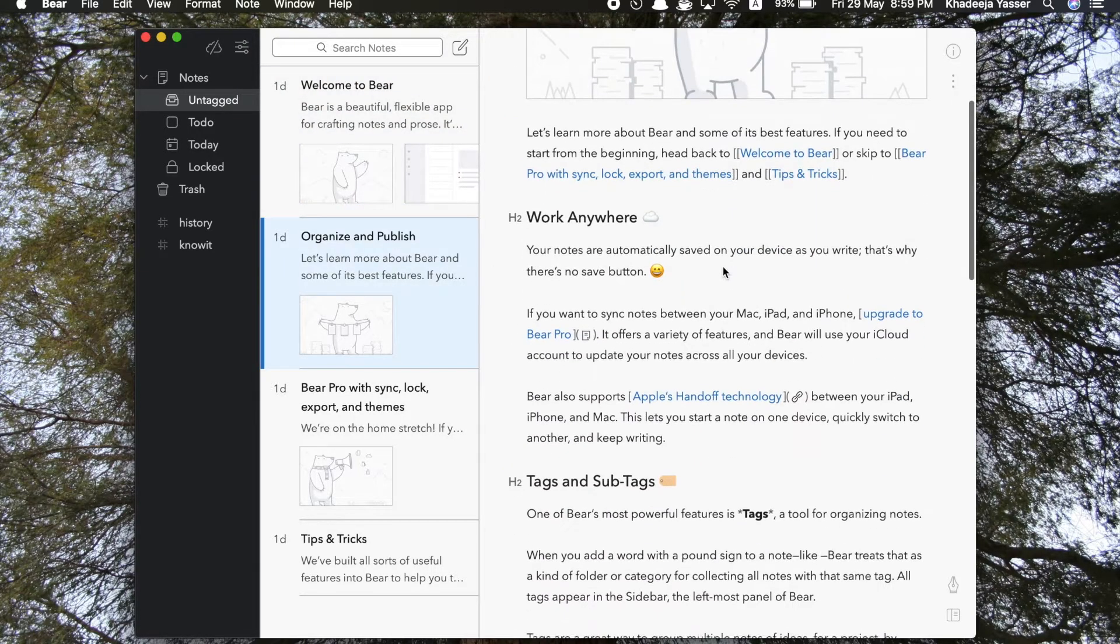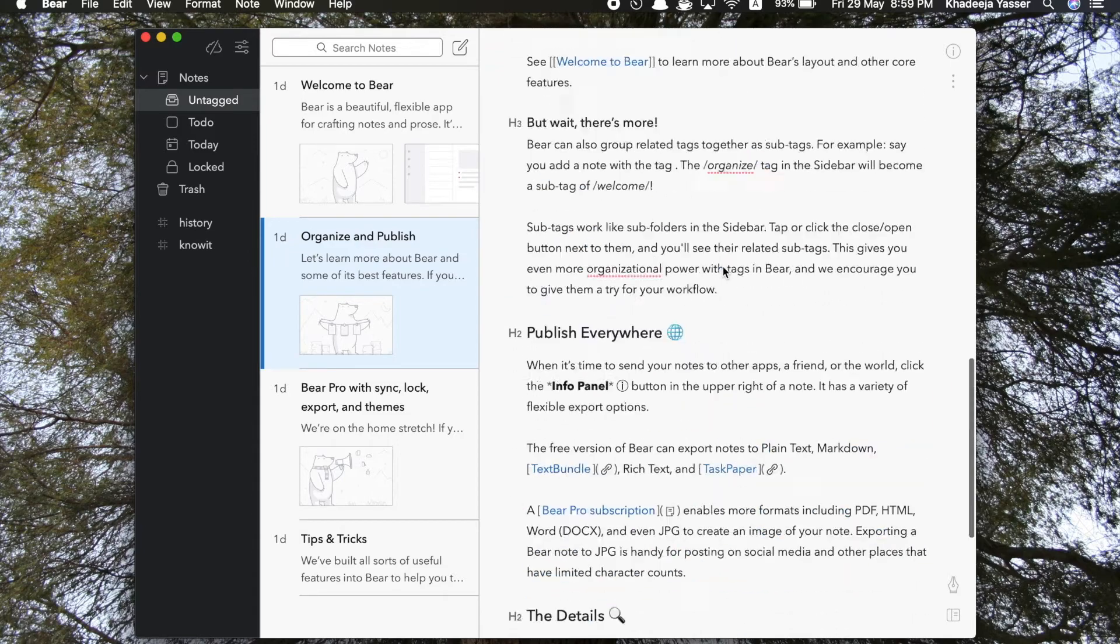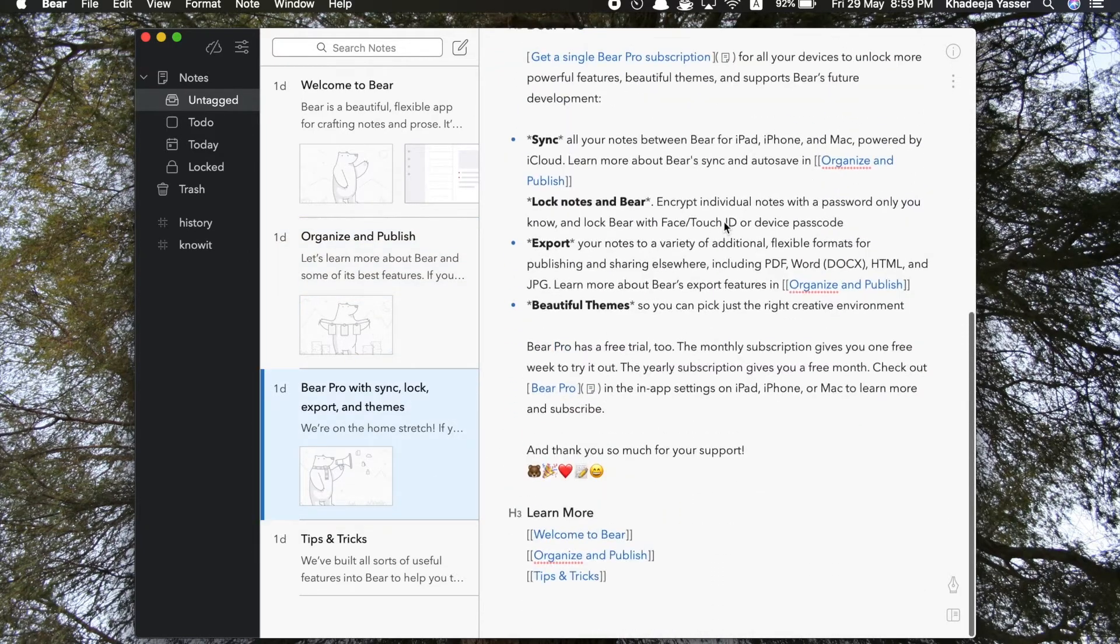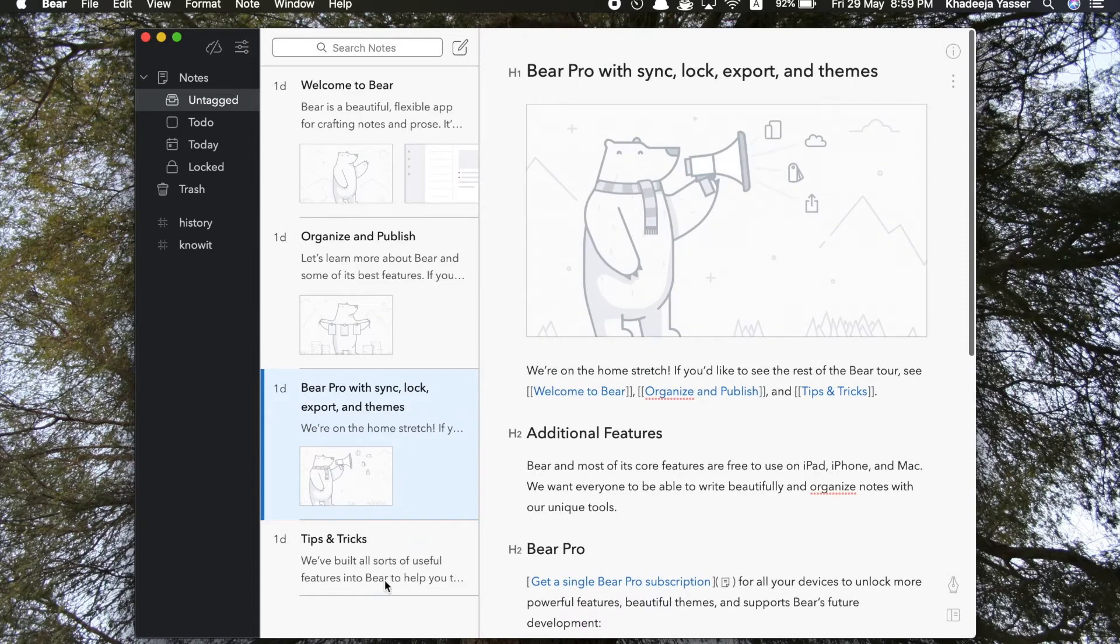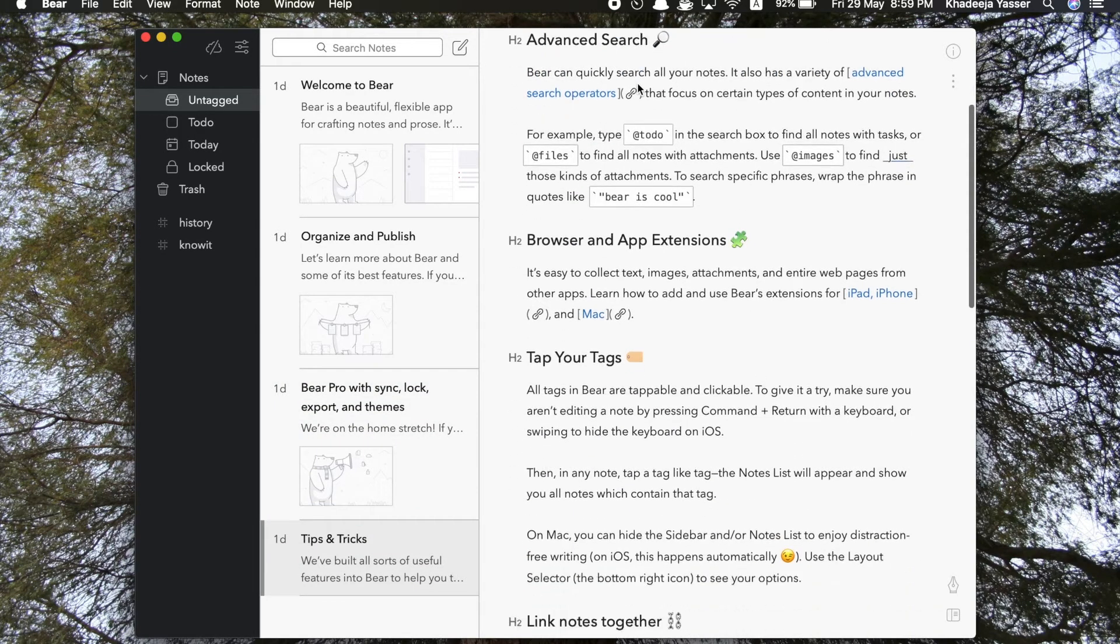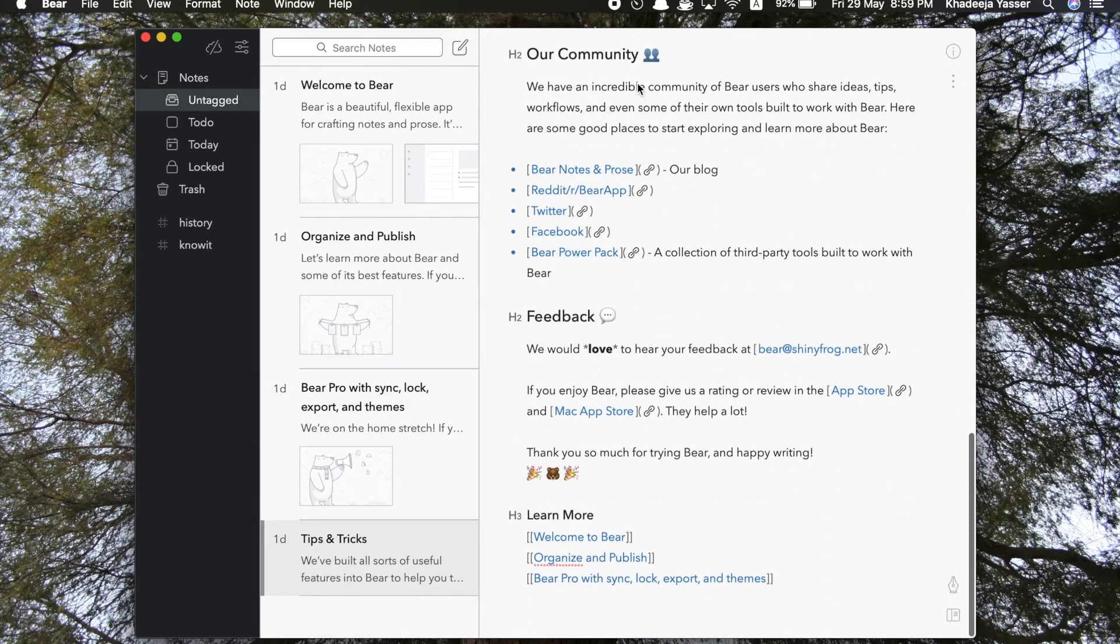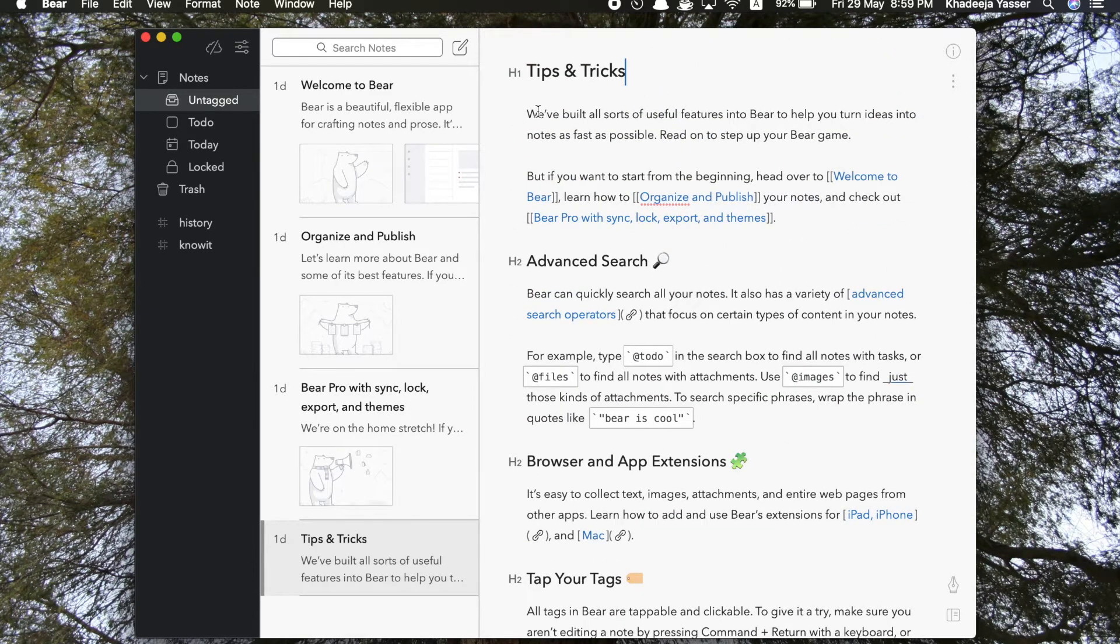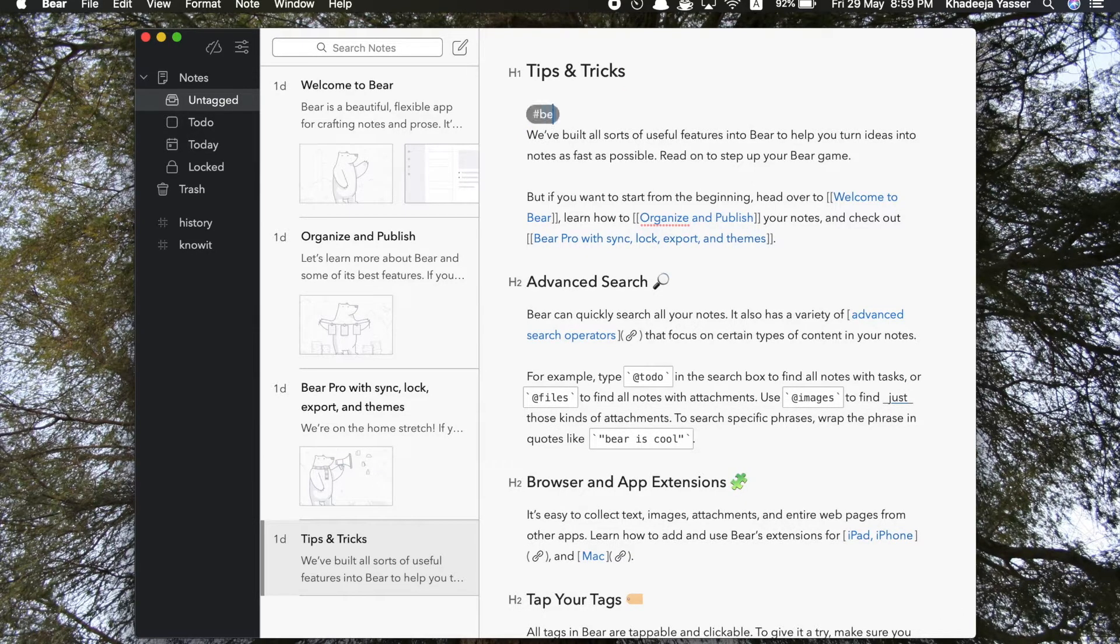These notes are actually very useful if you want to know how to get started with the app's tips and tricks, as you can see. So they have these default notes already in the app when you open it for the first time, so you can go through them so that you know how to use the app in a better way.